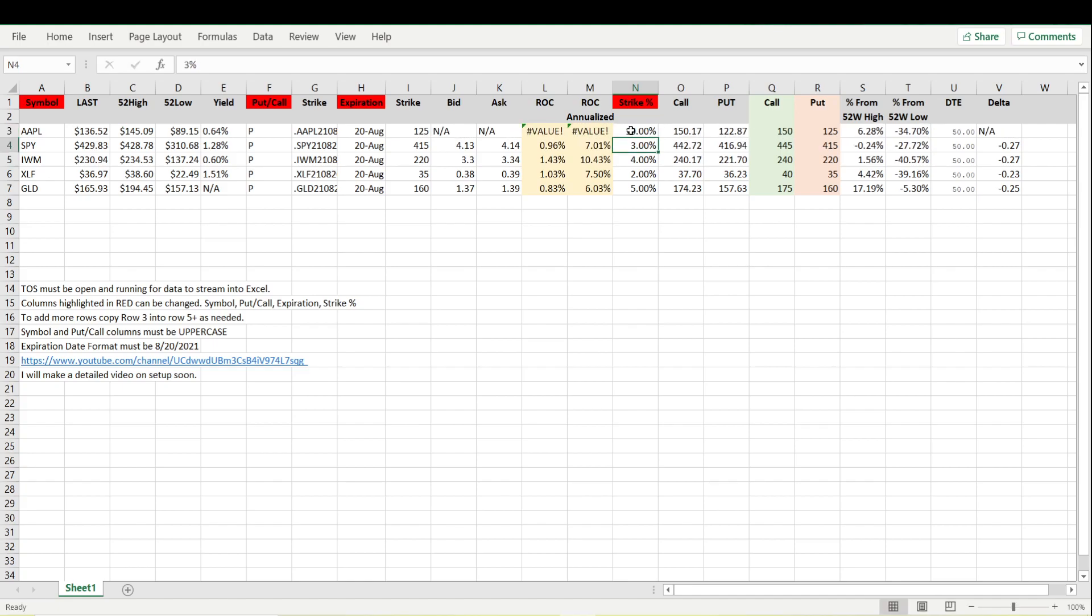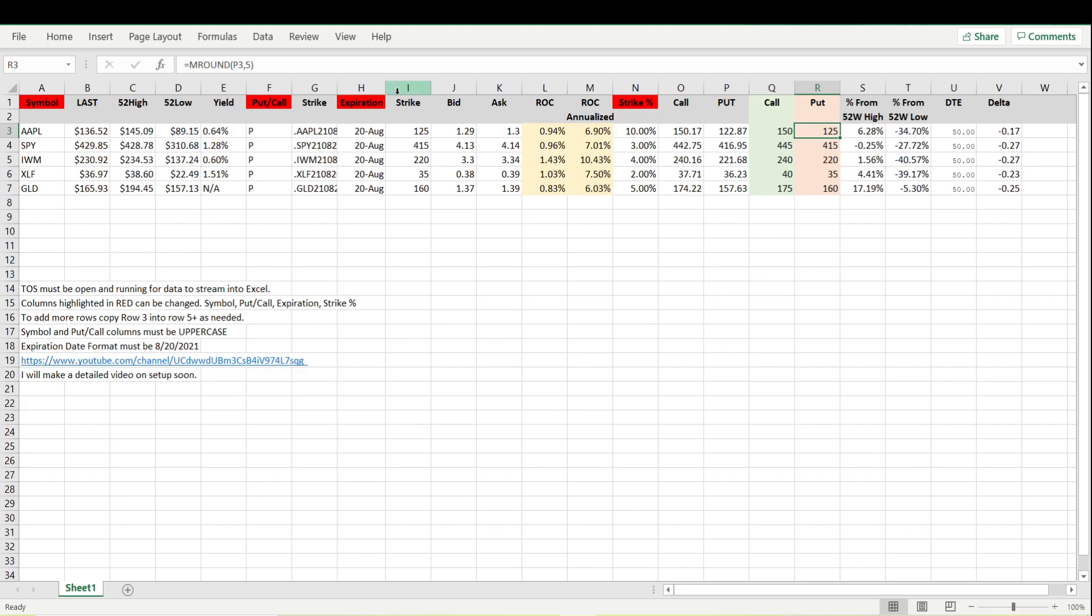One thing I will say is that all of these numbers in this column here have been rounded to the nearest five. We can change that. It's actually rounded up or down to the nearest five from this column right here.